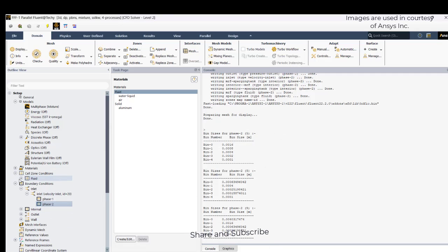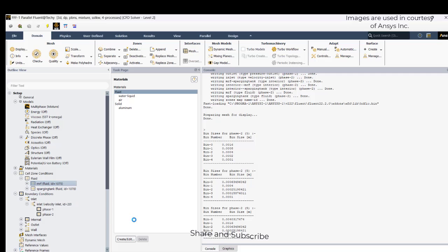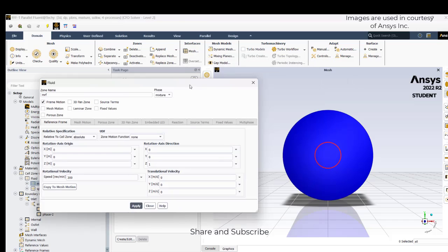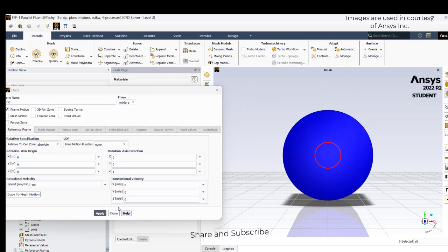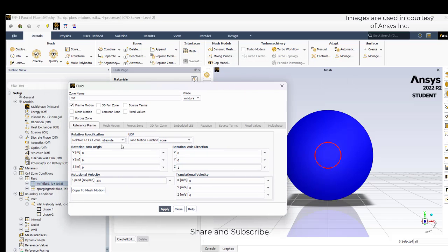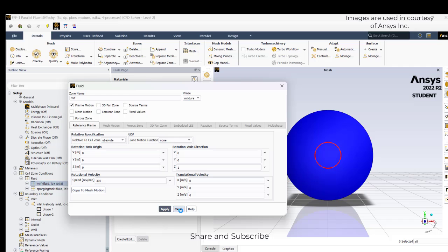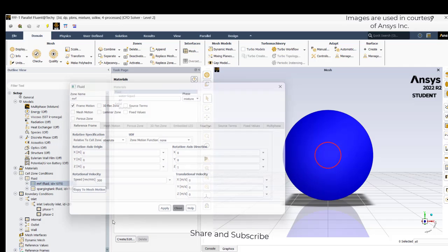Go to cell zone conditions. In the MRF zone, select the MRF zone. You can check it here. In the MRF zone, go to frame motion and give 300 RPM with the Z-axis as the rotation axis. Apply and close.